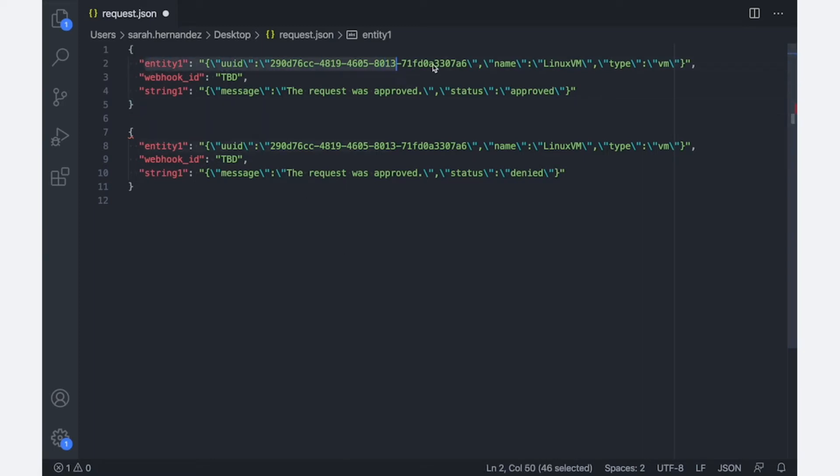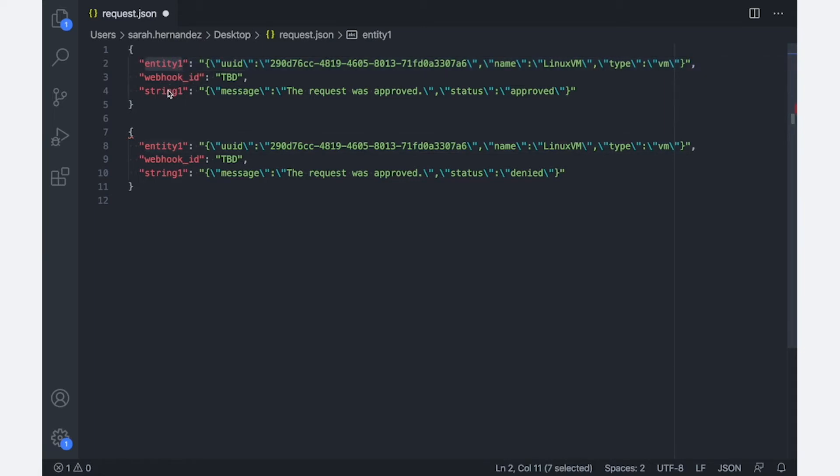So here I have the information of that VM that I'll be passing in and calling it entity one. And I also know that I'll be passing in a stringified JSON here.